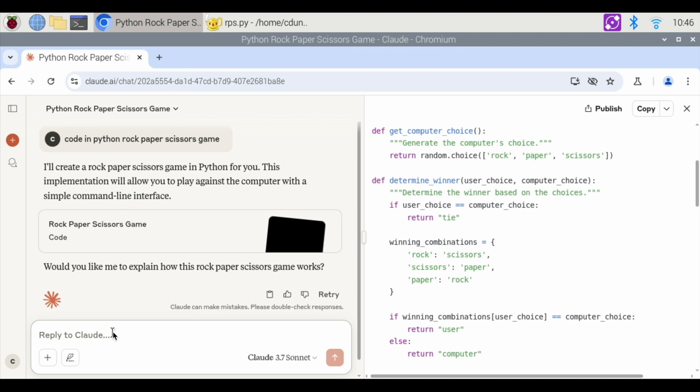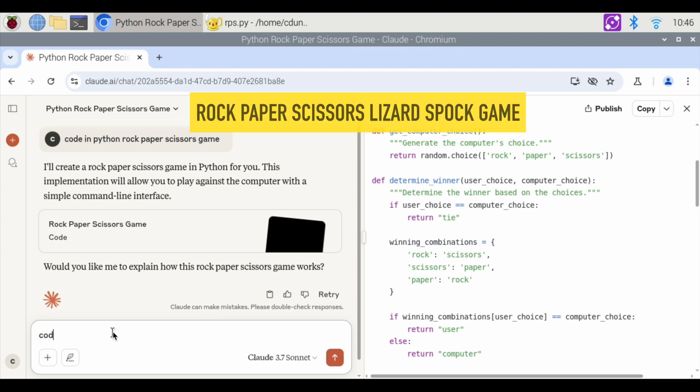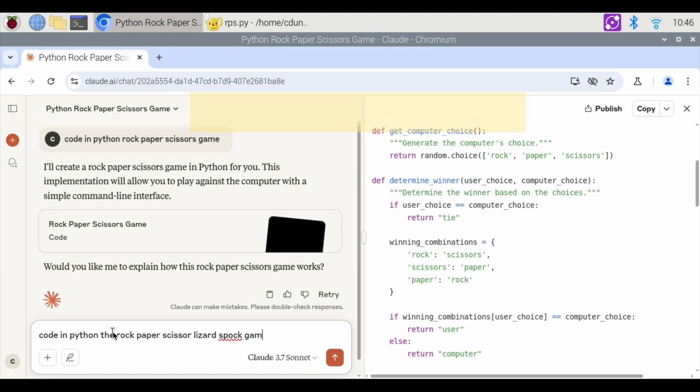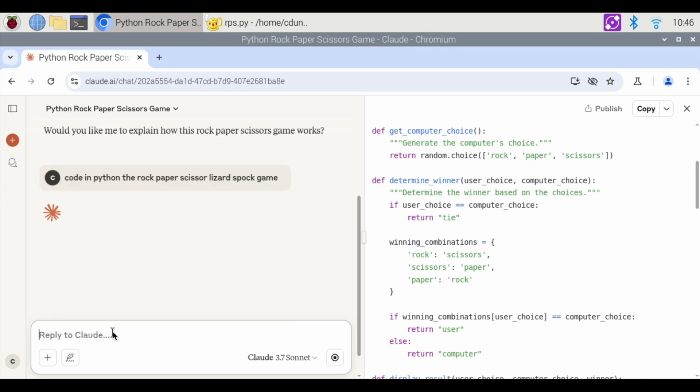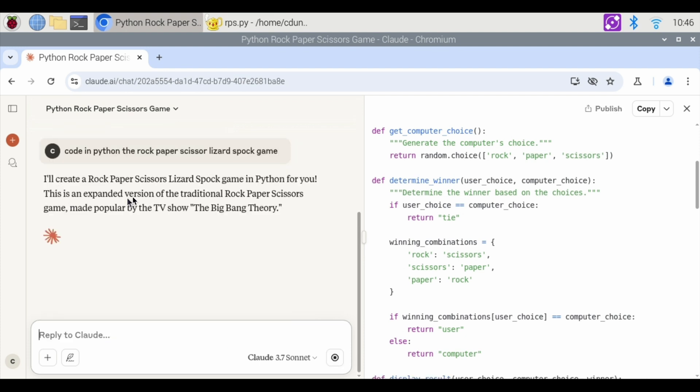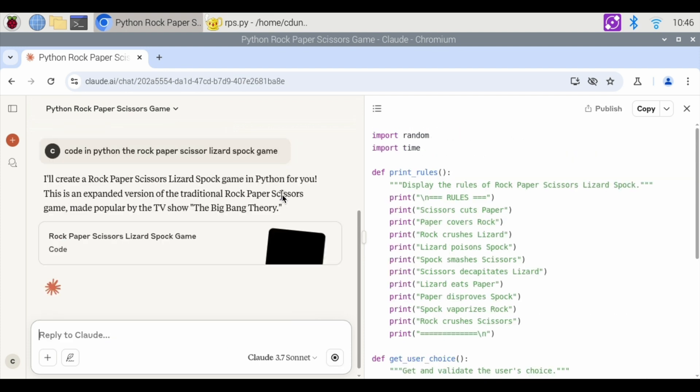I'm a big fan of Big Bang Theory. I don't know if you know that one, but there is code in Python. The rock, paper, scissors, lizard, Spock game. Let's see if it knows that game. Hit enter. And it is an expanded version of the traditional rock, paper, scissors game made popular by the TV show Big Bang Theory.